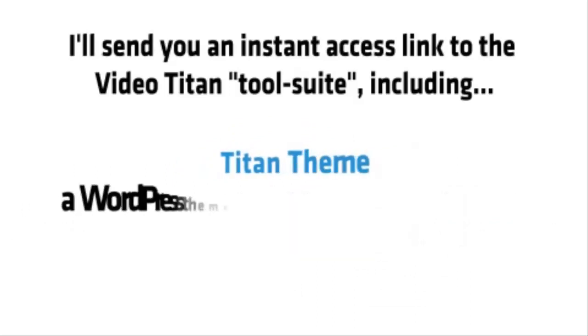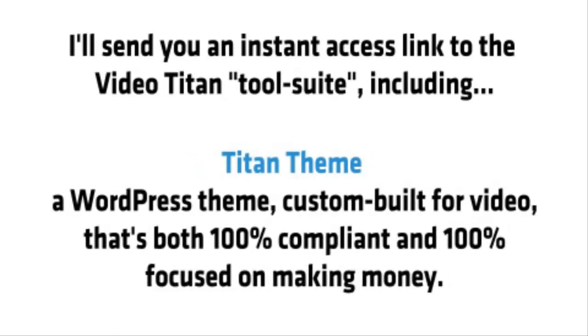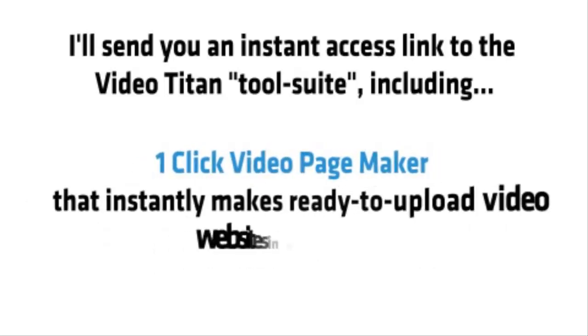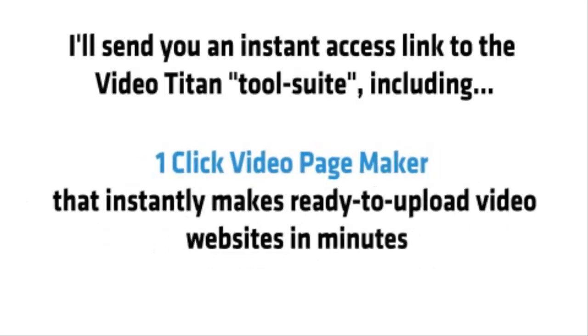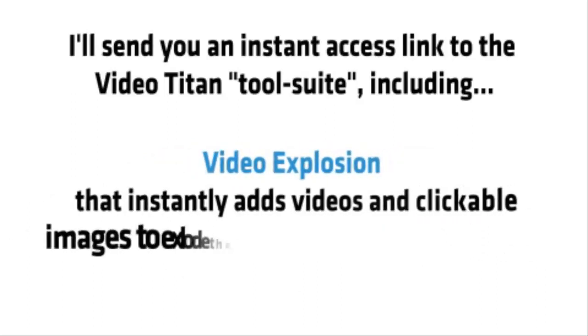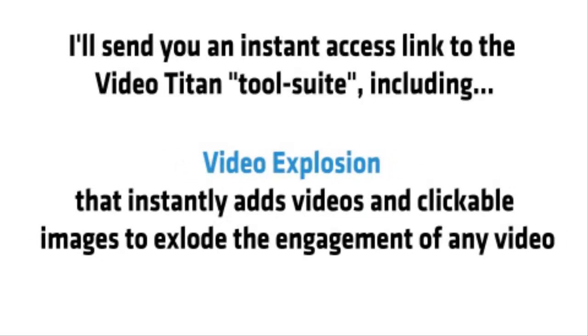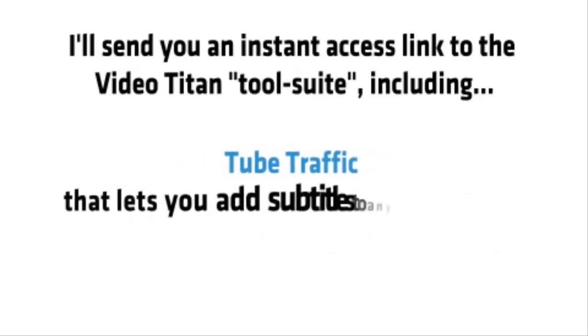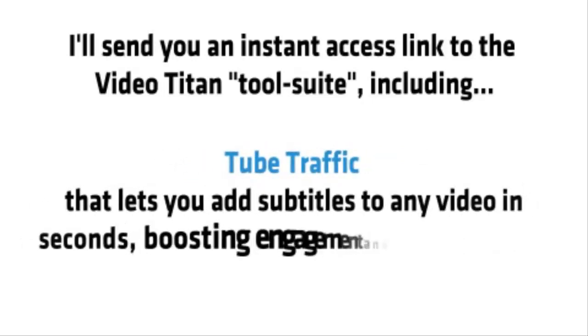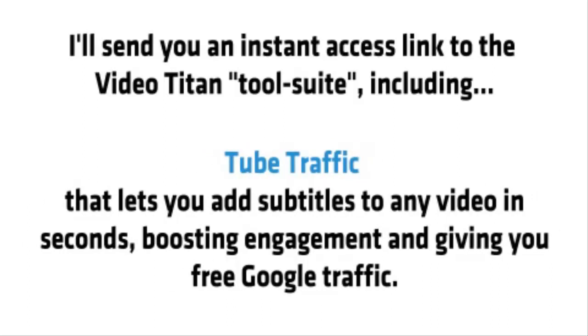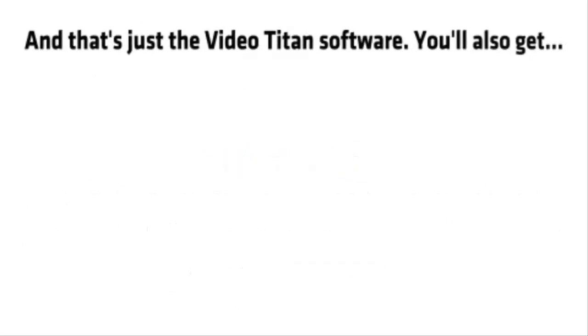Titan Theme, a WordPress theme custom-built for video that's both 100% compliant and also 100% focused on making money. One-click Video Page Maker, that instantly makes ready-to-upload video websites in minutes. Video Explosion, that instantly adds videos and clickable images to explode the engagement of any video. Tube Traffic, that lets you add subtitles to any video in seconds, boosting engagement and giving you free Google traffic. And that's just the VideoTitan software.